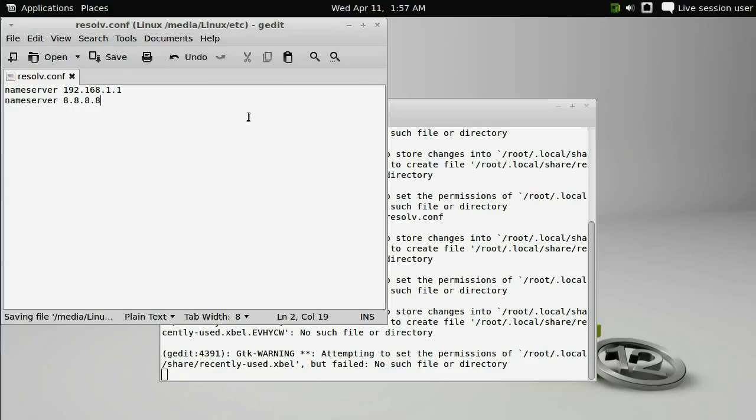So now you can shut down the Linux machine, pull out the USB thumb drive, plug it into your Apple TV, and now you should be able to boot with a static IP address. This has been Mark with QuixVenture.com. Thanks for watching.